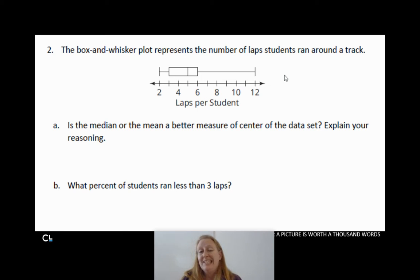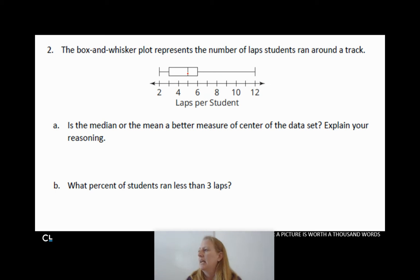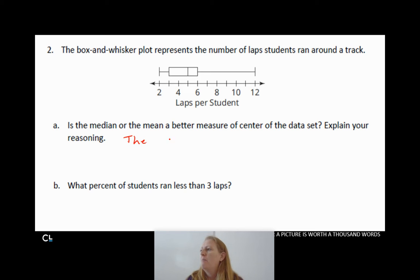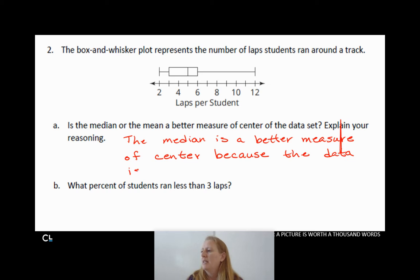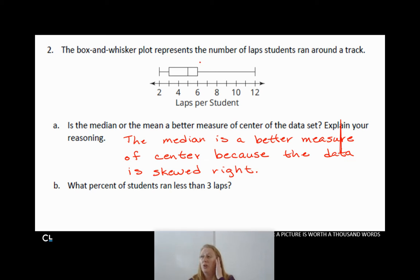Part A asks: is the median or the mean a better measure of center of the data set? Well, looking at this, it's really skewed — definitely not symmetrical. My right whisker is way longer than my left whisker. So the median is a better measure of center because the data is skewed right. The right side is stretched out and not symmetrical.